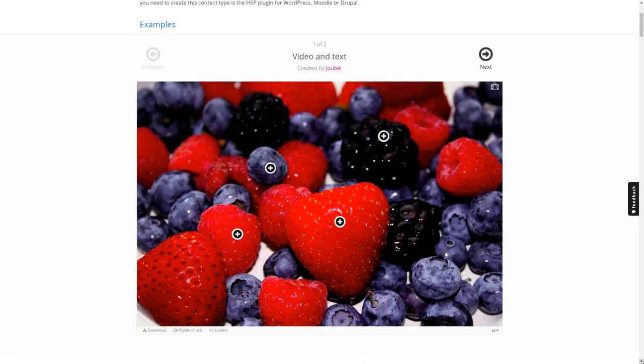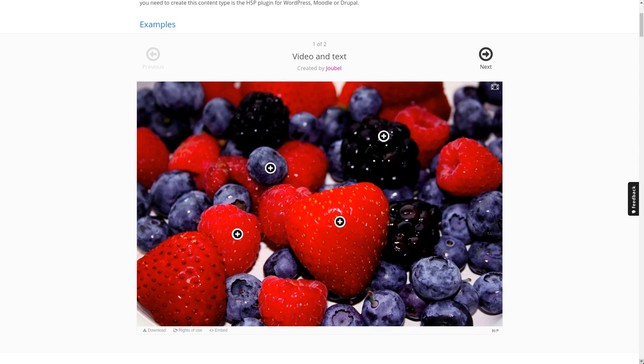Hey everybody, this is Oliver, and you're watching a brief tutorial on how to create something like this, which is called image hotspots in H5P.